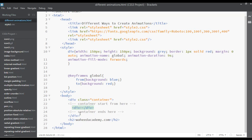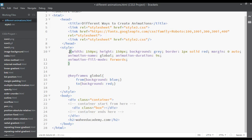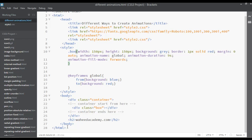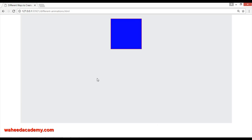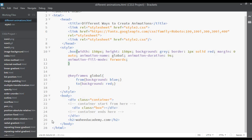Let's create a class inside this div called 'box' with the selector dot-box. Save and refresh — now you can see it will change the background from blue to red in nine seconds.